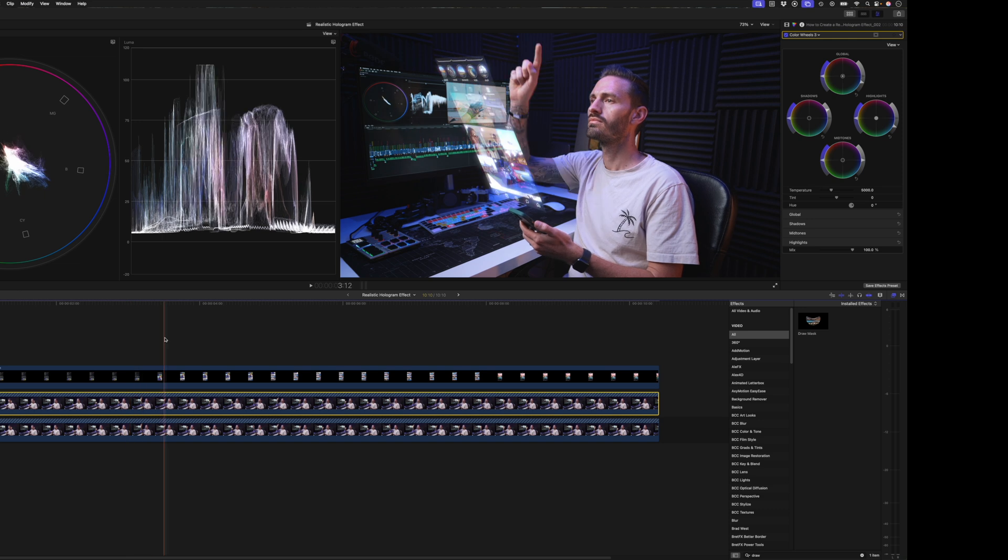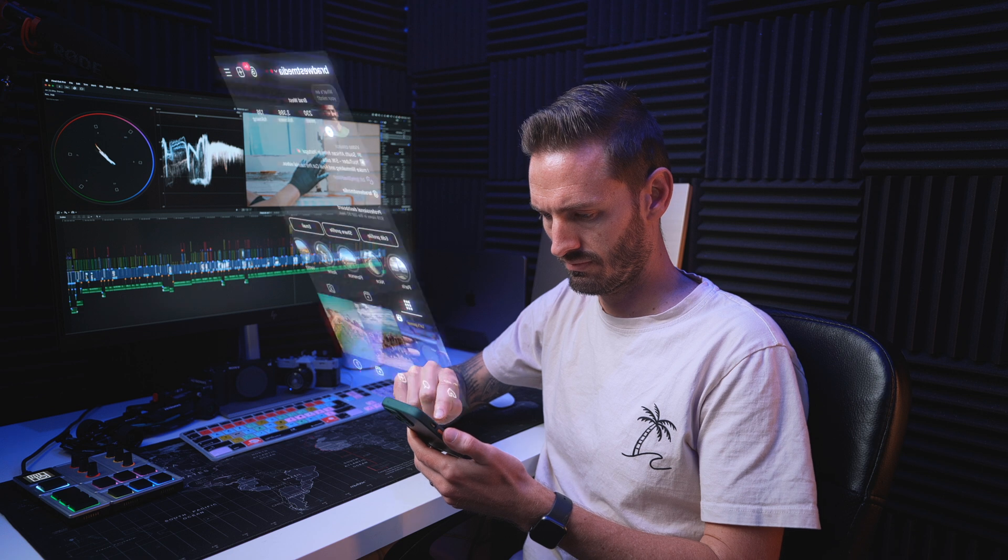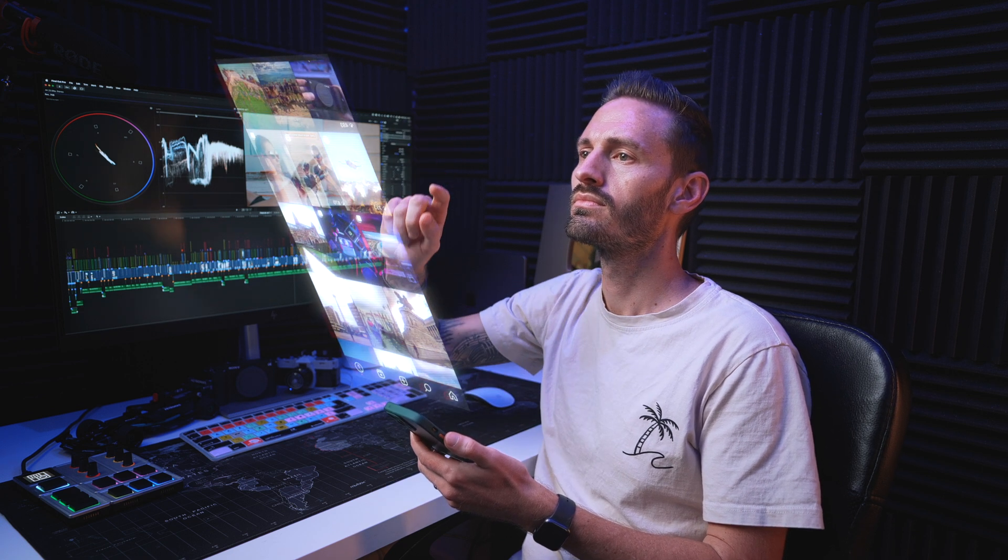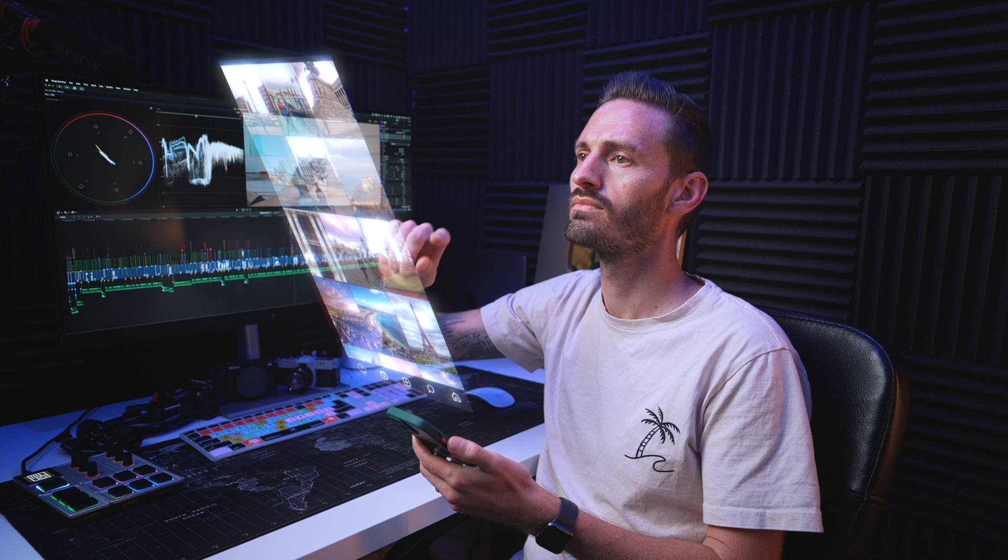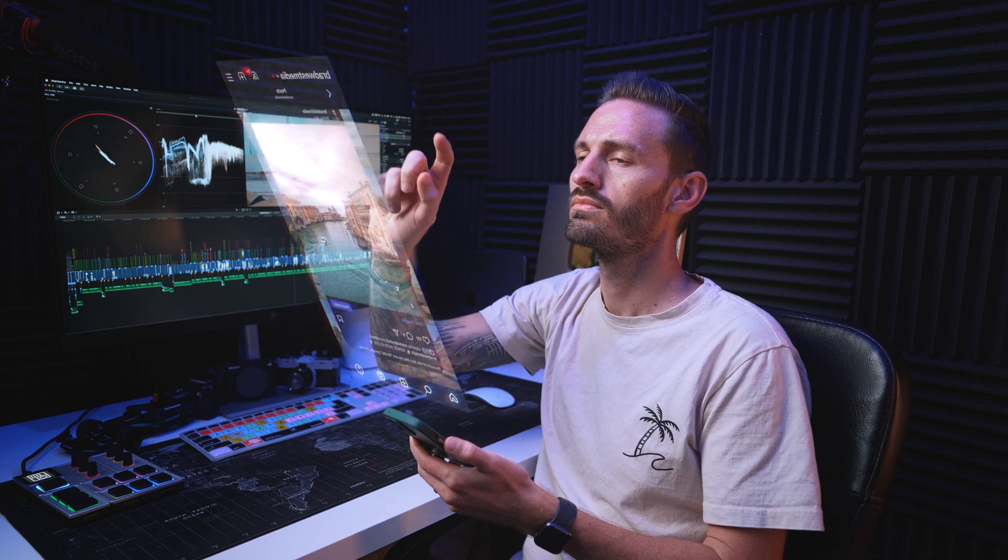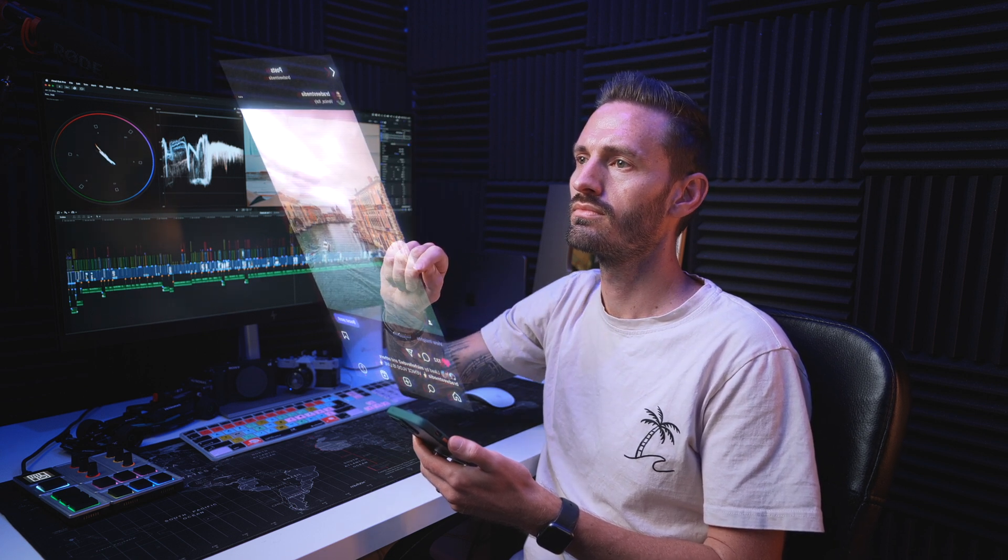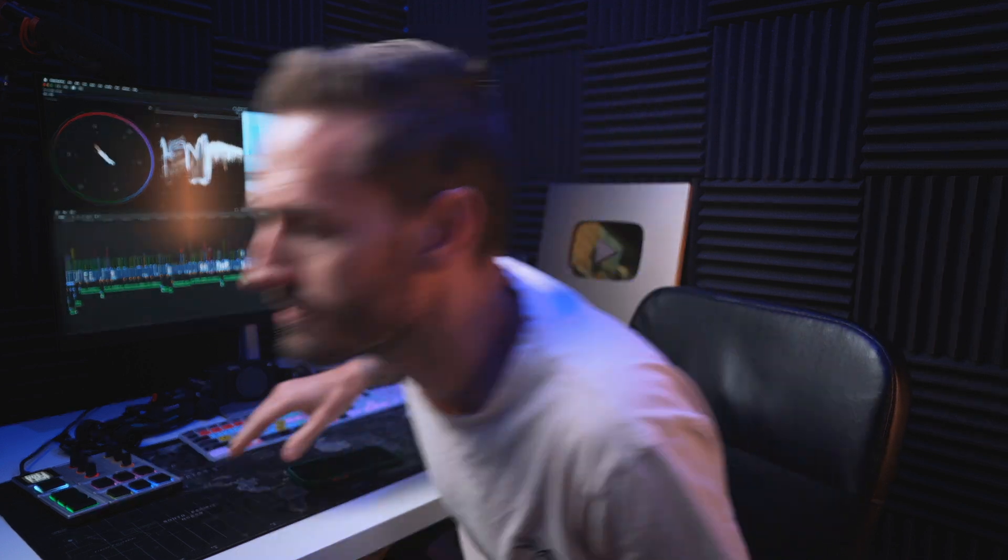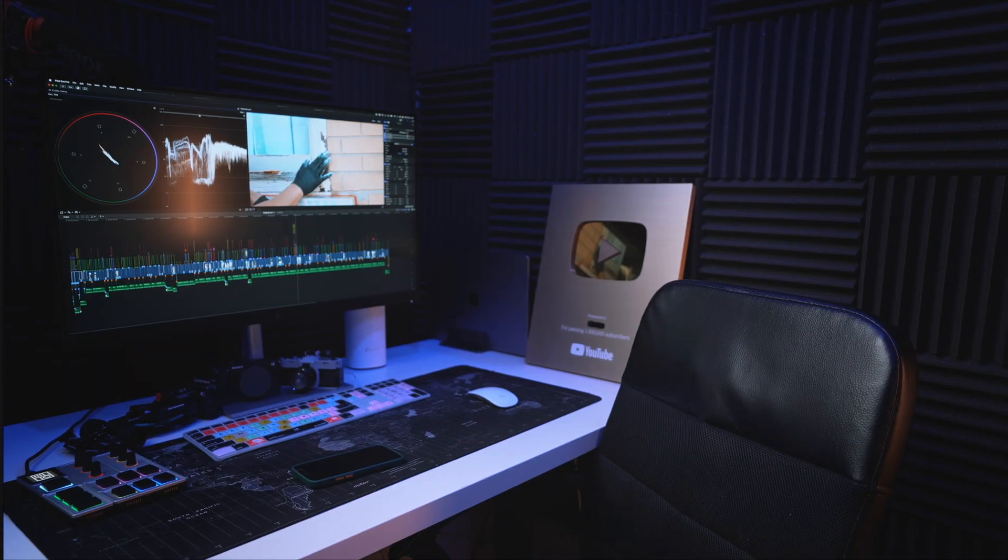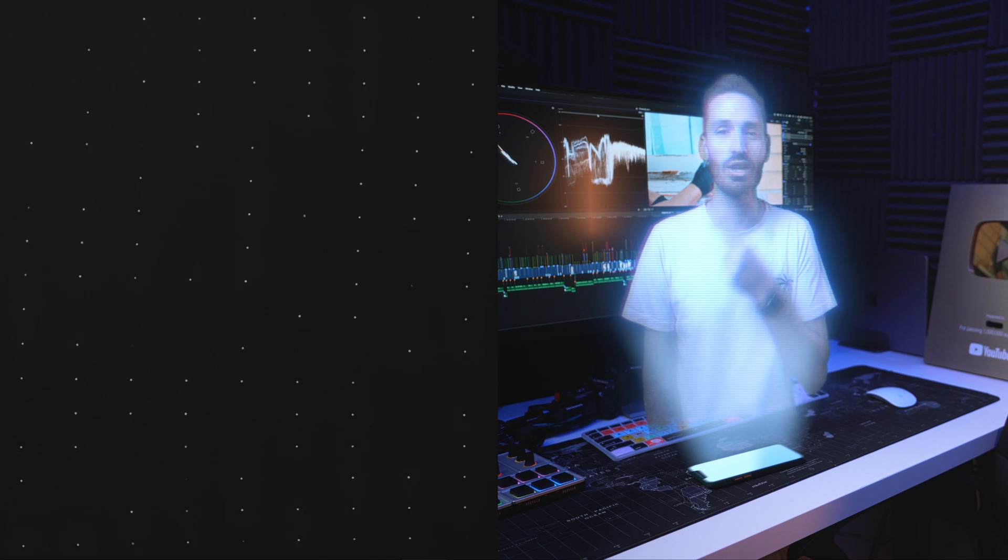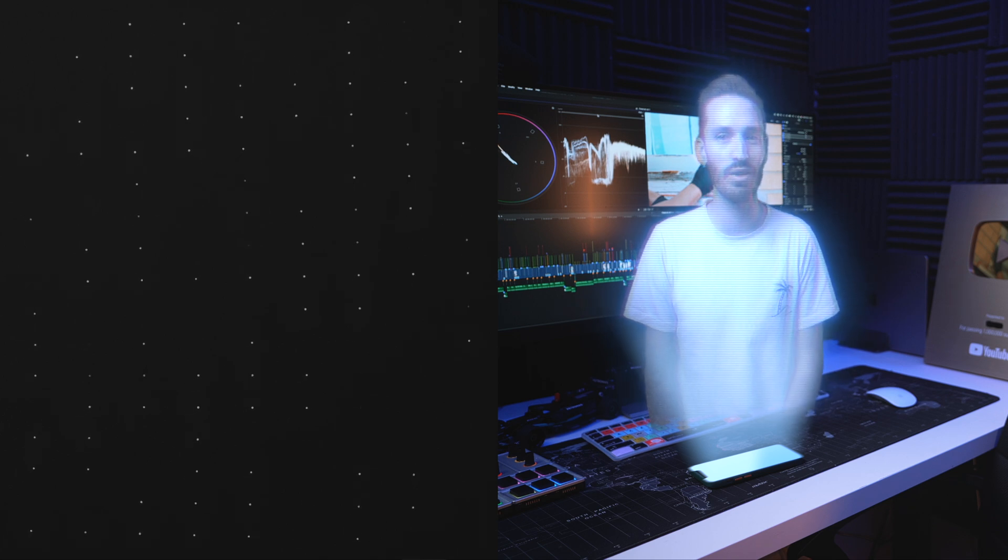And one more time, here is the final effect. If you want more free plugins, then go ahead and watch this video next with the 10 best free plugins for Final Cut Pro.